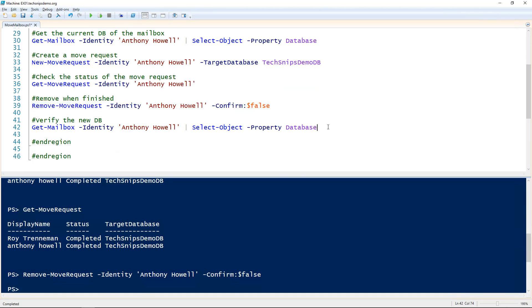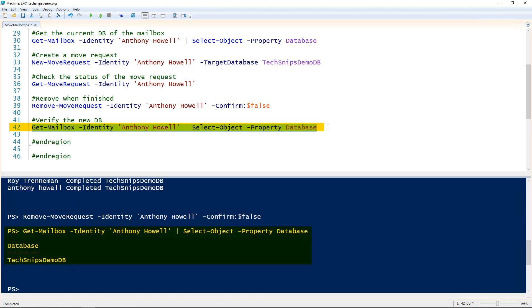We'll of course verify that the mailbox made it to its new database. That's how you move a mailbox to a new database in Exchange using PowerShell.